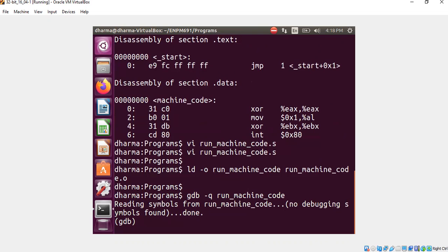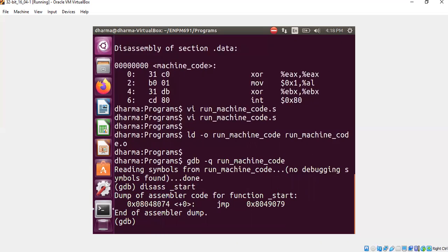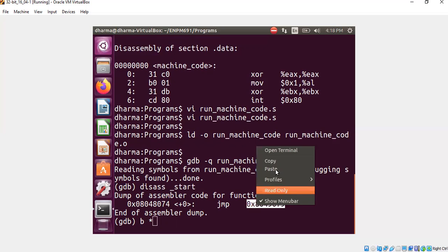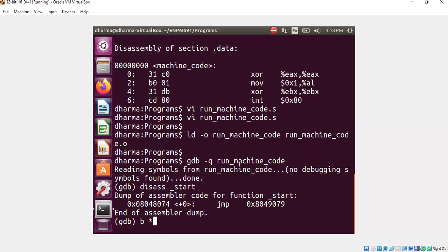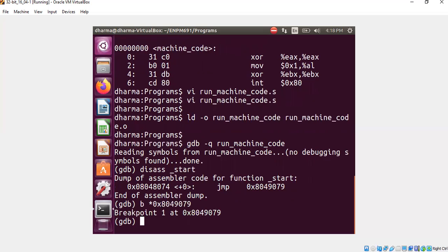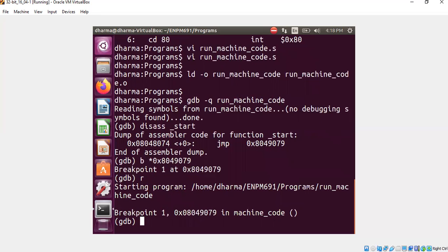And let's GDB minus Q run_machine_code. We will have only one line, as I mentioned earlier, as part of the start statement. But we put a breakpoint at this address, and run it. Now the breakpoint is hit.